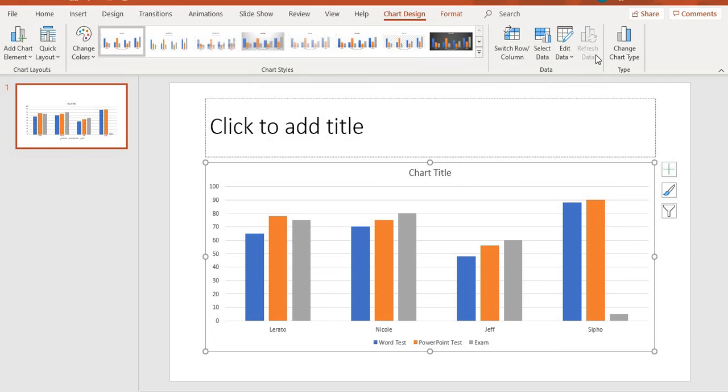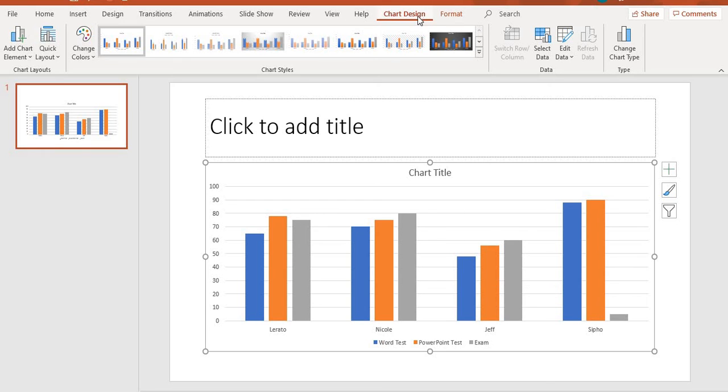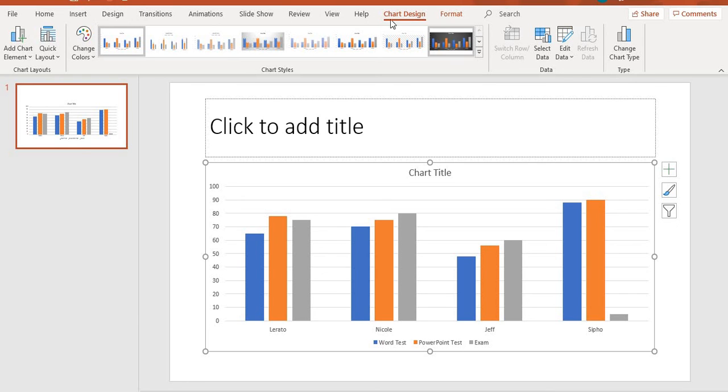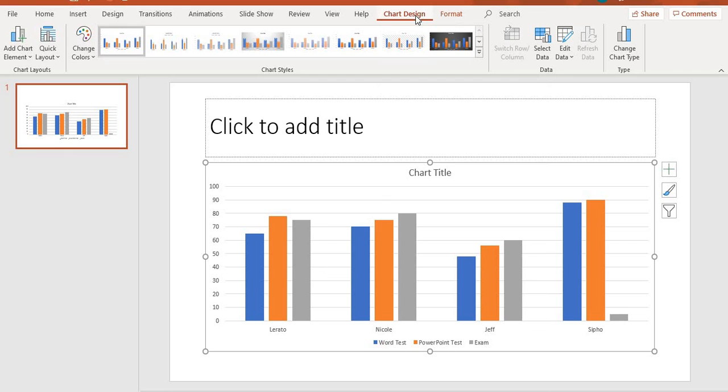I'm going to close my Excel sheet and then I'll have my chart there. When you select a chart, you'll be given an extra Chart Tools which consists of a Design tab and a Format tab. This design and the design here, they are not the same. Do not confuse yourself by applying the designs from here on your chart. The design for your chart, you will only apply them from this tab here.